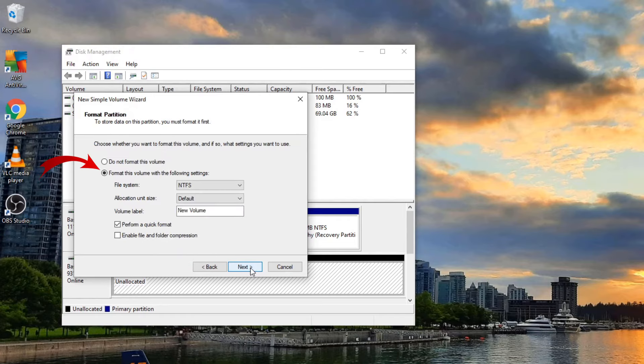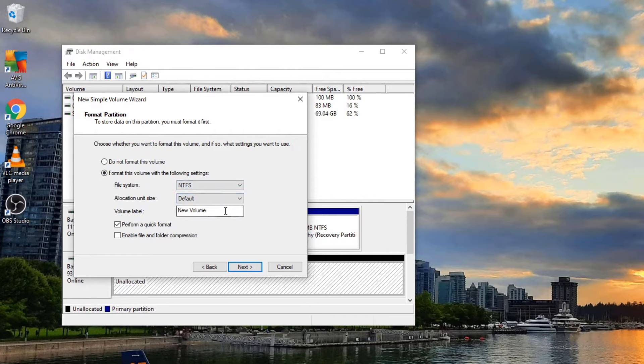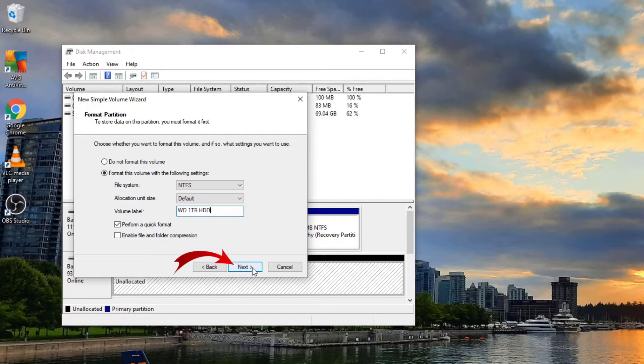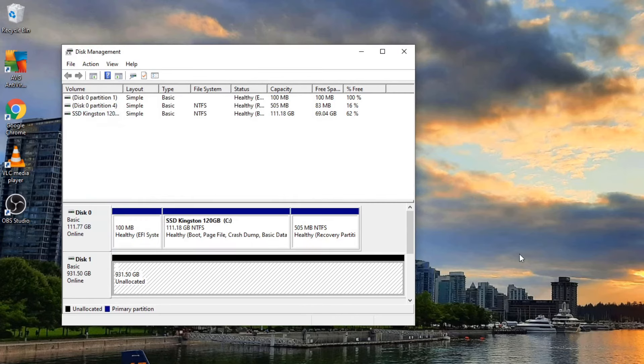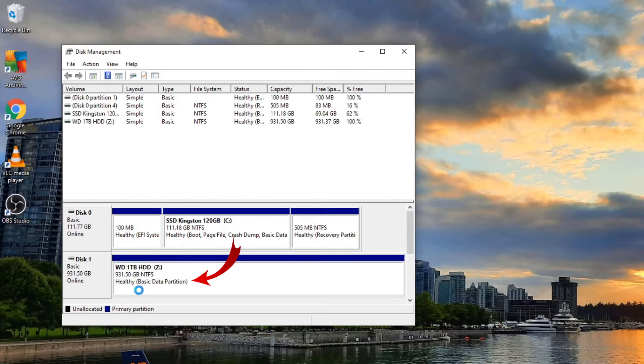From there, go ahead and make sure format this volume with the following settings is selected. I like to select NTFS in the file system. We'll leave allocation unit size as default and we can go ahead and name the volume label to whatever we like. I'm just going to label this one as WD one terabyte HDD, which is what it is. Perform a quick format is selected, and go ahead and hit next. It's going to say it's completing the wizard. Hit finish, and you can see it's formatting the drive right now. And it is complete and ready to go.